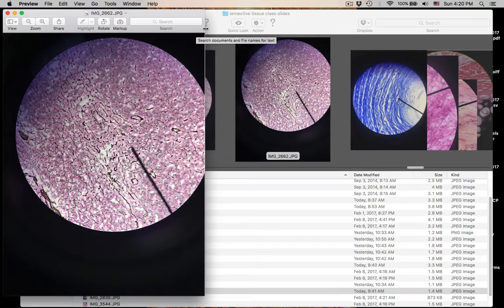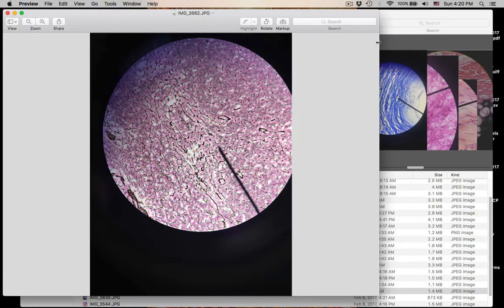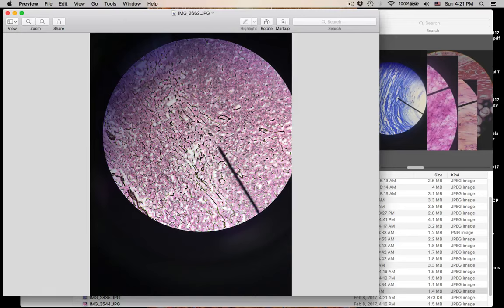Number twenty-one is reticular connective tissue. Remember, reticular connective tissue is a connective tissue proper — its ground substance is syrupy gel-like. It has reticular fibers and this is loose connective tissue proper, because the protein fibers are loosely arranged. That was number twenty-one.